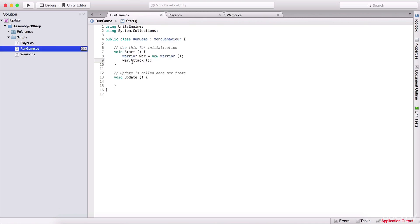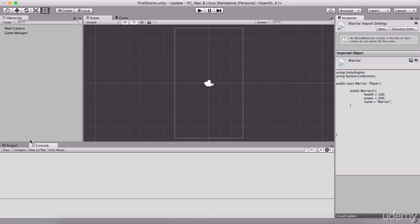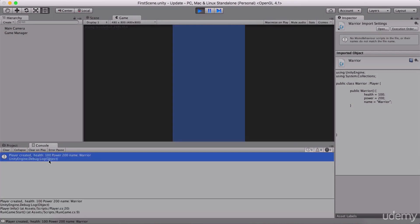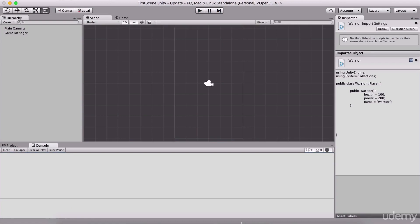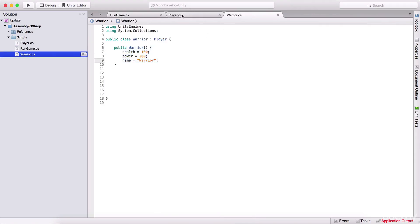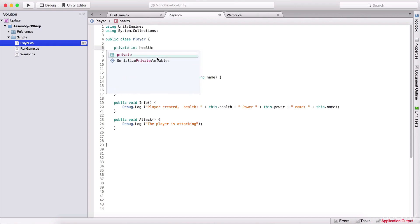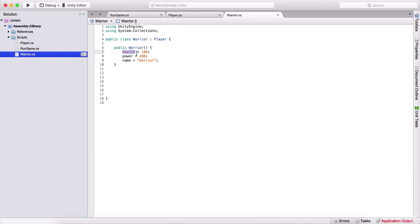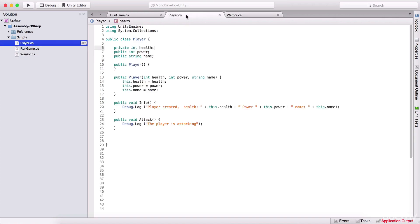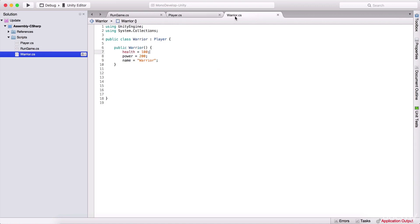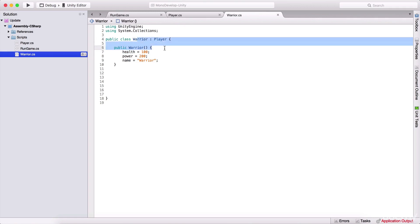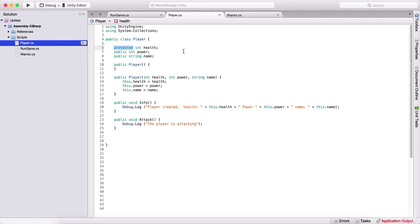If I go here and instead of attack I call the info function and run the game, we see that we have our player created, his health is 100, power 200, and his name is warrior. We did that in our warrior class because we have inherited all of these variables. Now, this is not a good idea to make these variables accessible by typing them to be public. But if we type them to be private, we cannot access them and we are going to get an error. What we can do is type here protected, and then we can access it in the child class, but that protected variable will not be accessible in other classes.